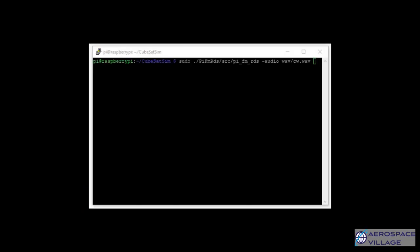Now, you should be able to run the following command within the kubesat-sim directory. You'll see that the program is playing the cw.wav file, and by default will broadcast on 107.9 FM. However, this can easily be changed if there's already a station on that channel.